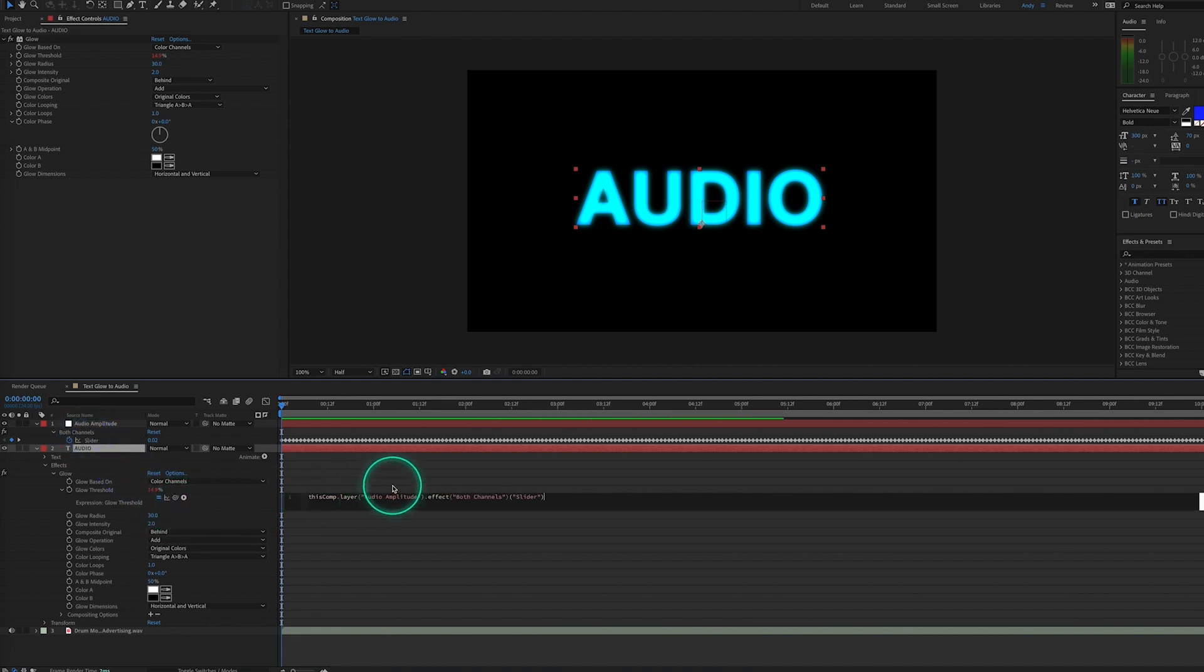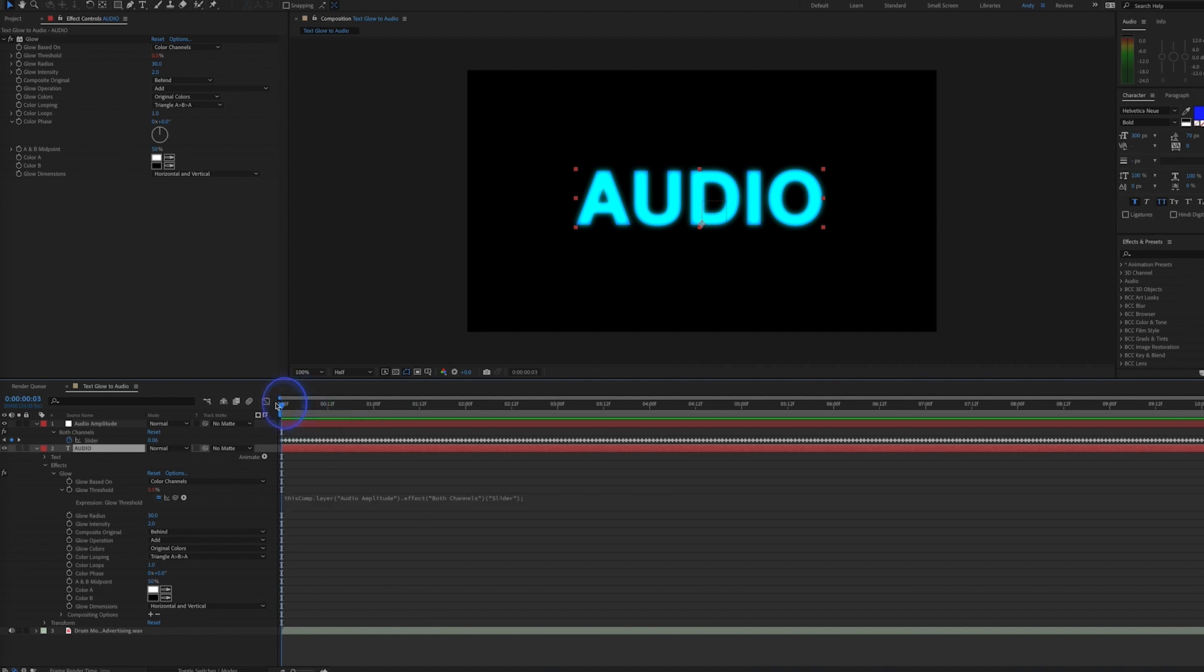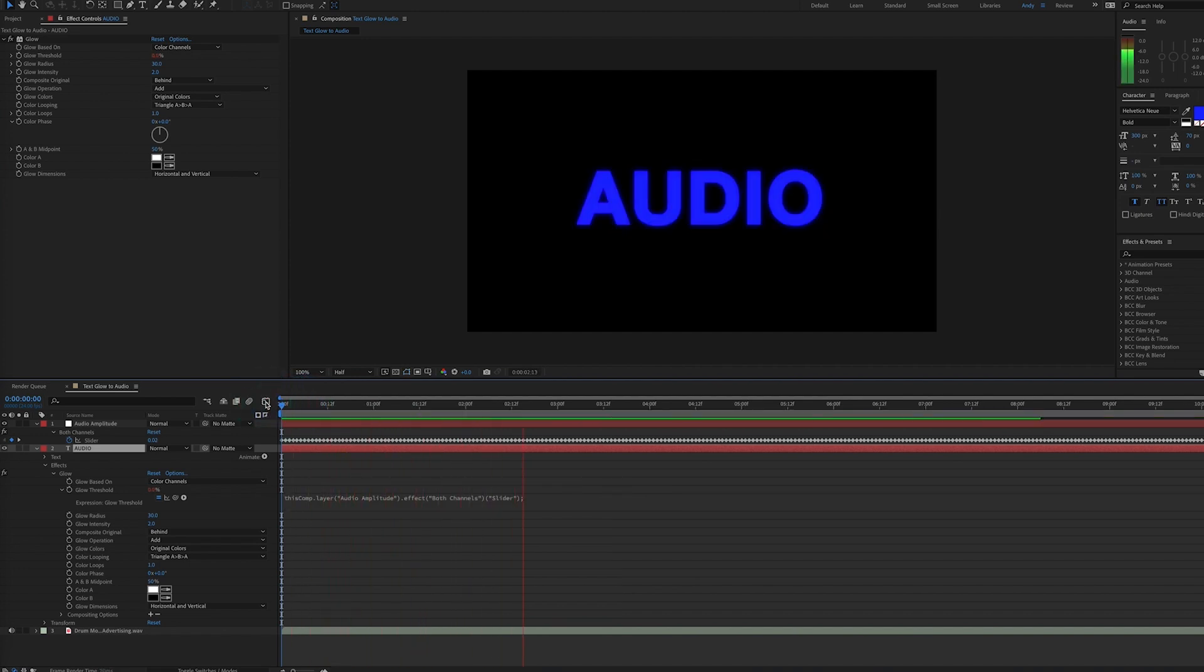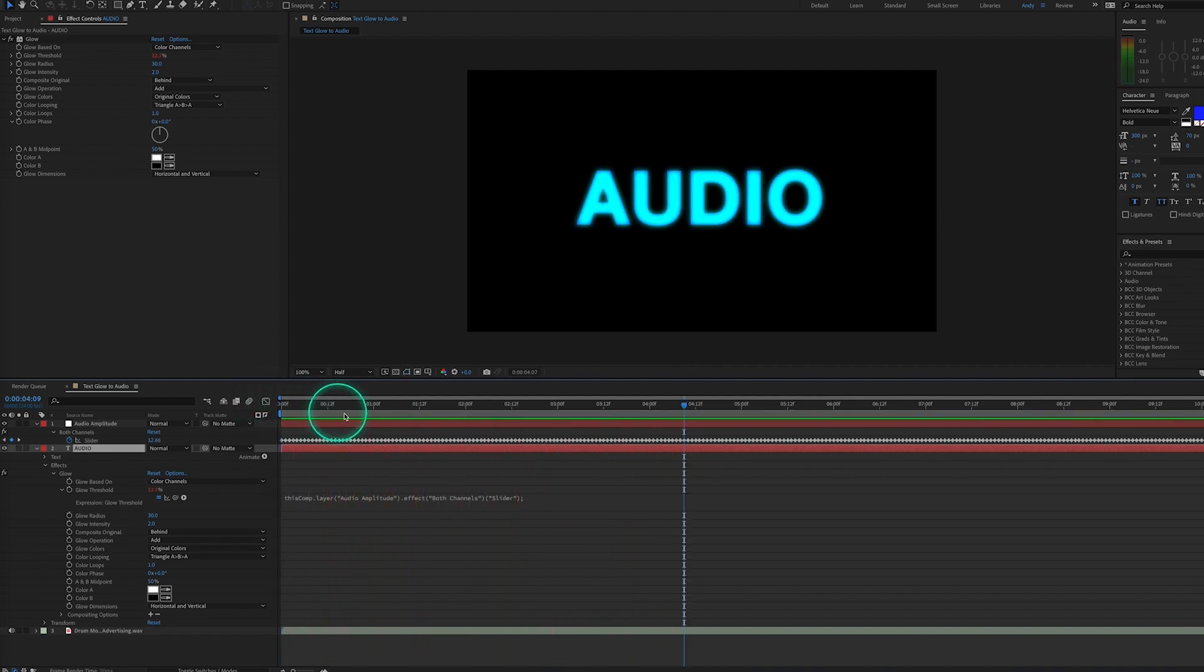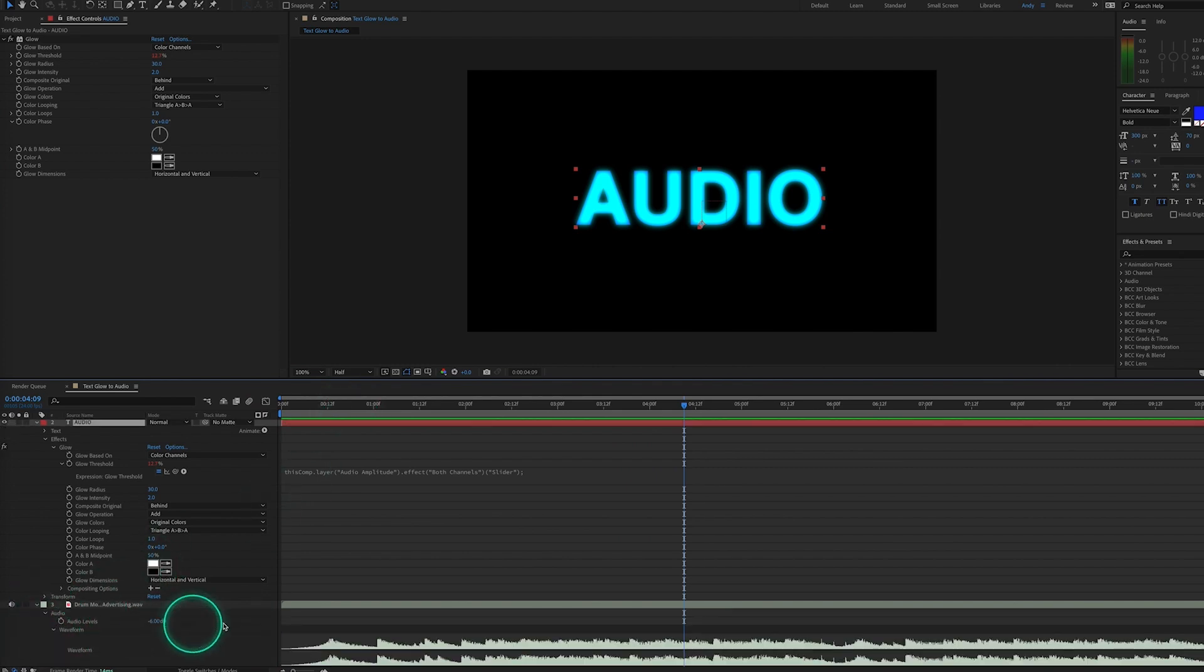If we play our timeline now, we'll see that the inverse is actually happening. We're seeing the glow on our text when there are low or no sounds versus the louder sounds.